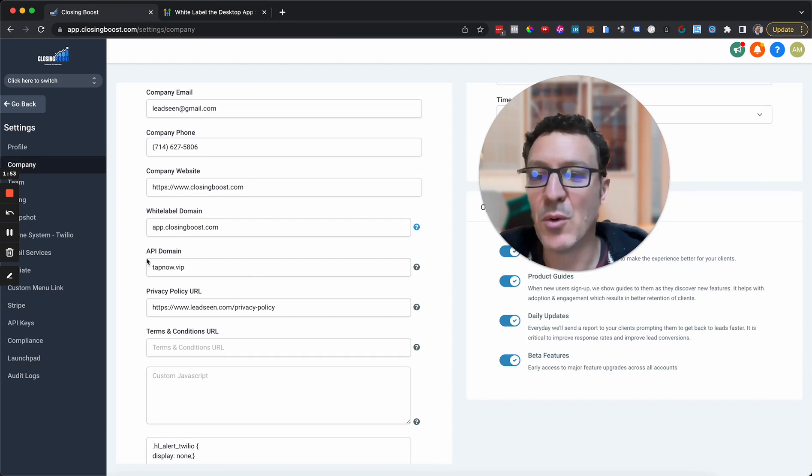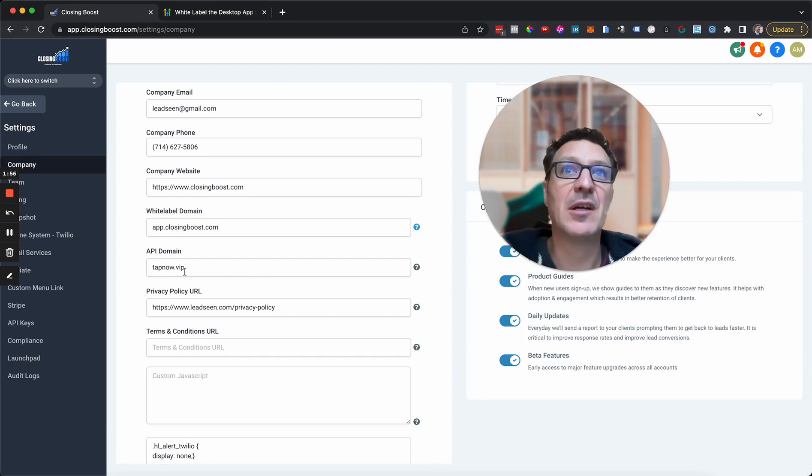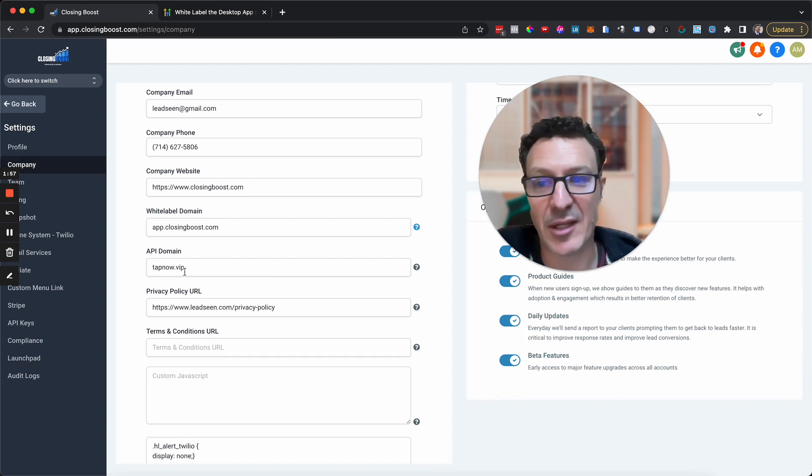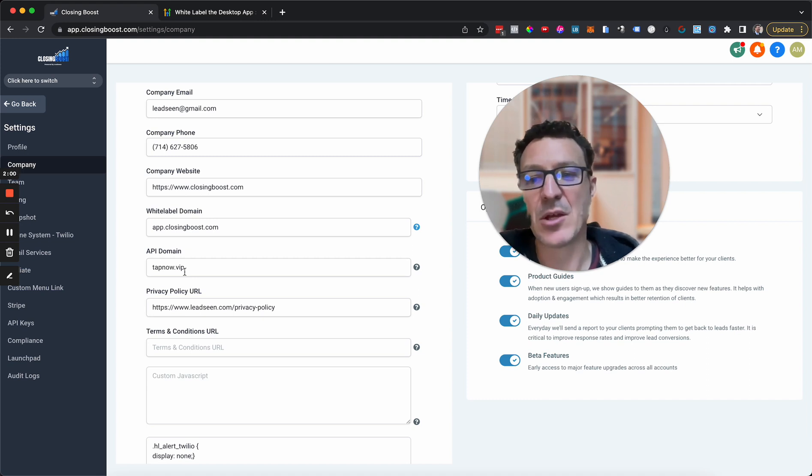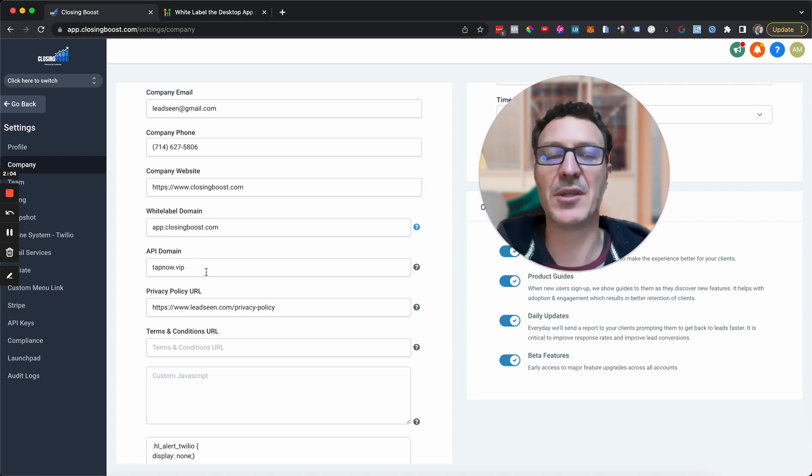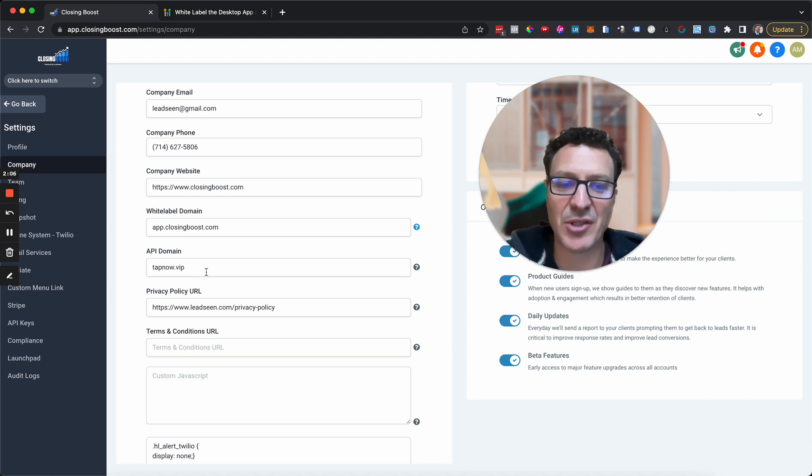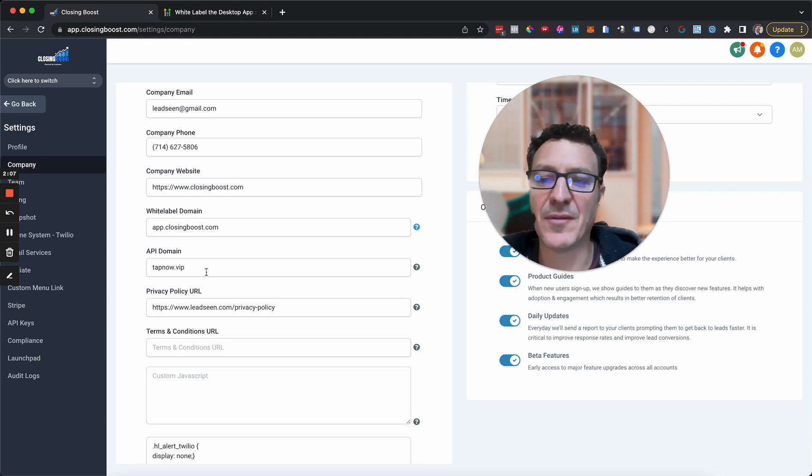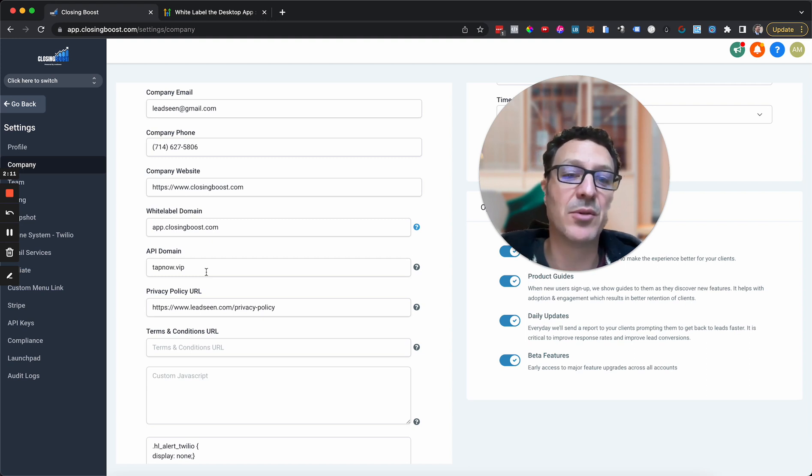Now, we also recommend getting an API domain. So this is for links that get sent out and trigger links. Go and get that again. You can use a subdomain on there. But the idea of this is a short link, particularly when you're using a trigger link in a text message. And this wants to be something, a generic sort of brand.